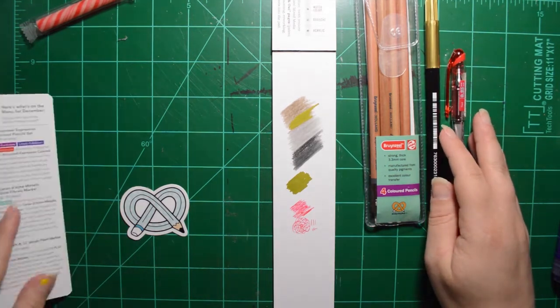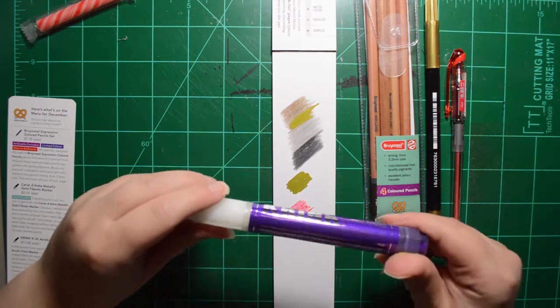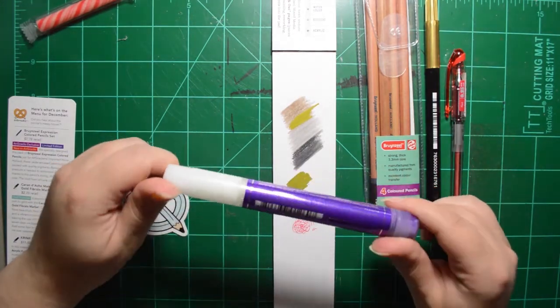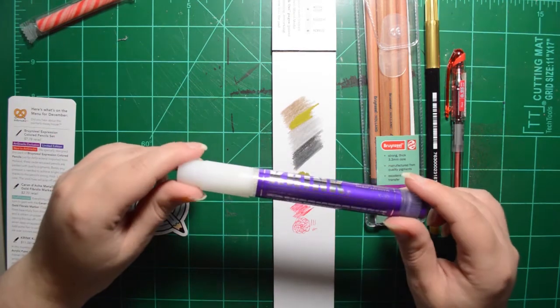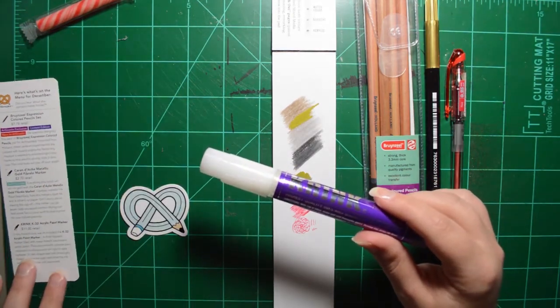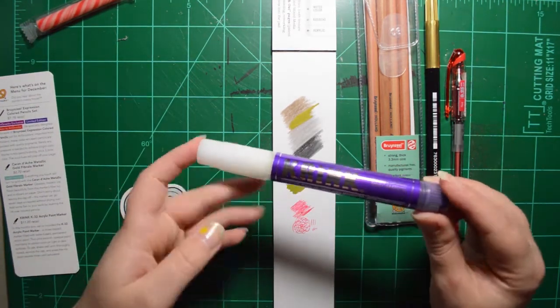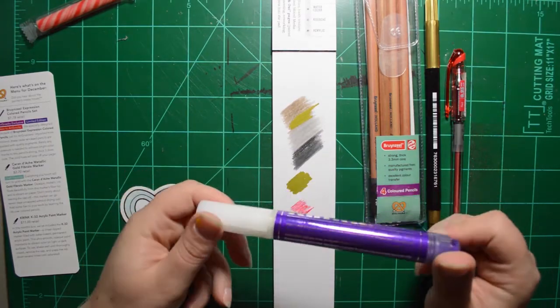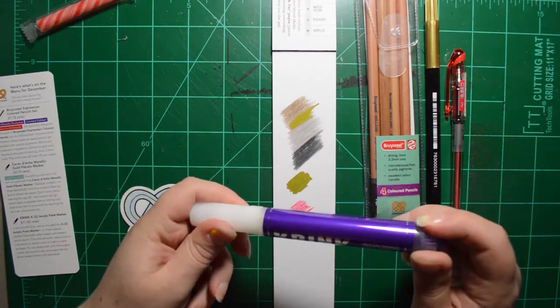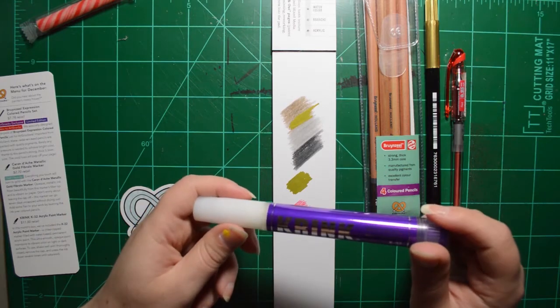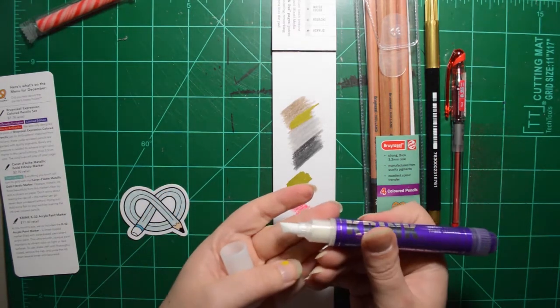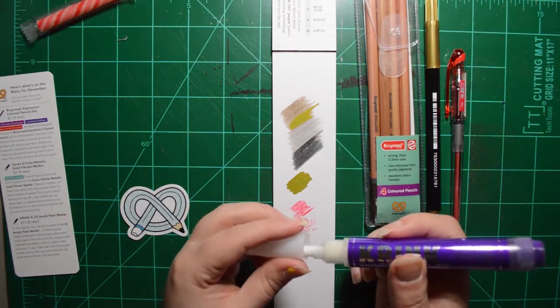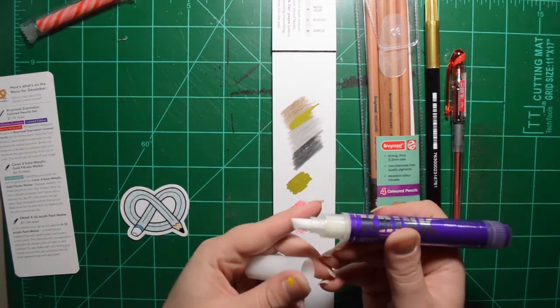All right, and I saved the best for last, because I have gotten one of these or something similar to this before. And I love these Crink pens. So let's read a little bit about it. So the Crink K32 acrylic paint marker. In this month's box, we've included the K32 acrylic paint marker, a chisel-tipped marker. Whoa, look at that.